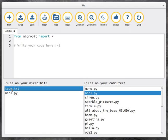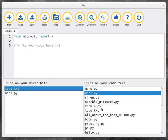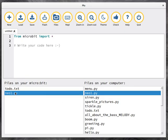And likewise, if I want to move todo.txt off the microbit onto my local computer, I just copy it over like that by dragging and dropping. And if I want to get rid of a file on the microbit, I right click on the file that I don't want anymore and select delete.